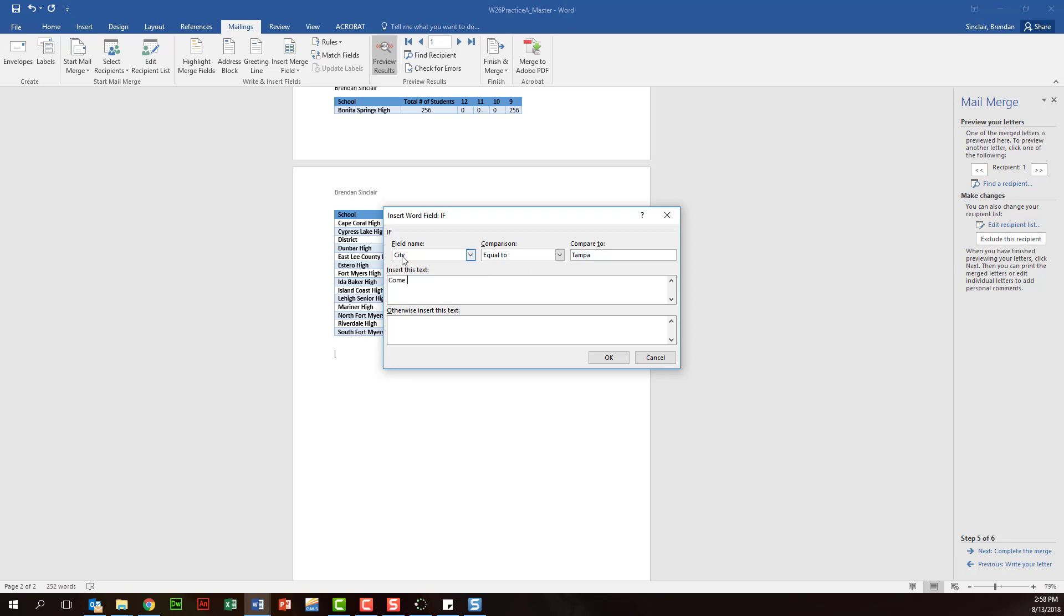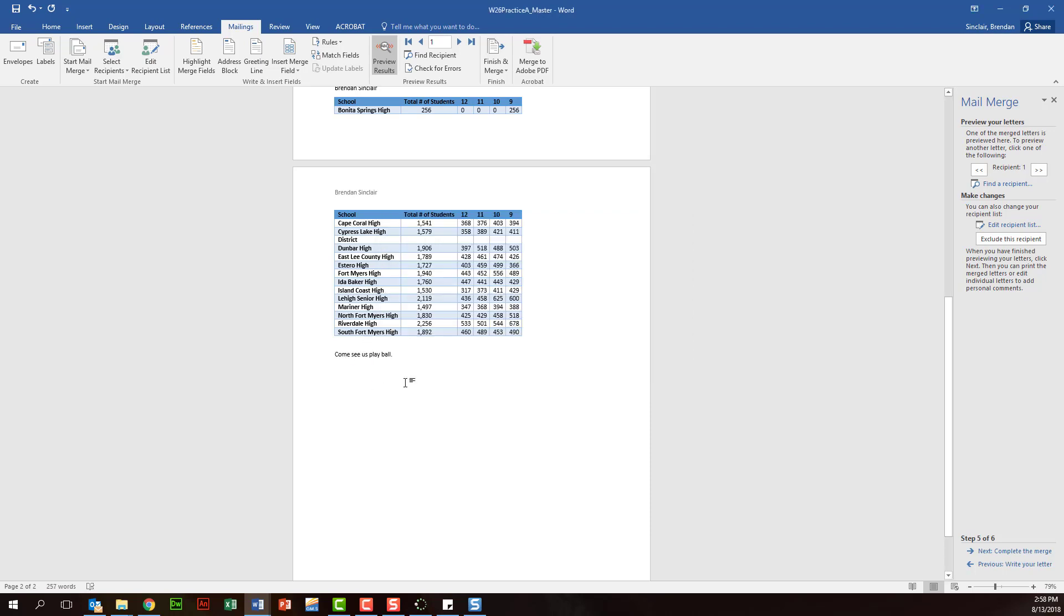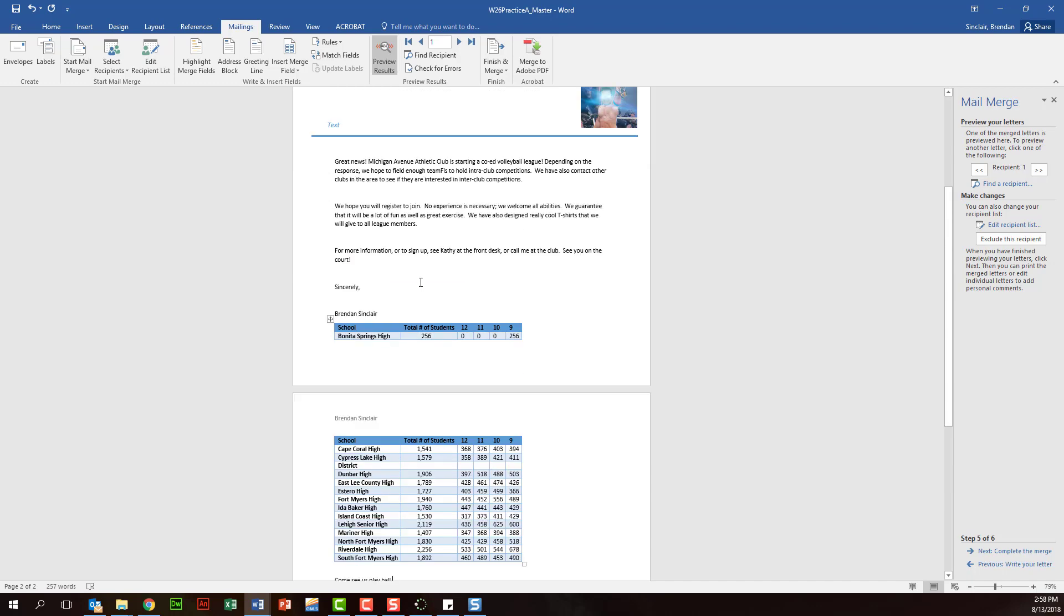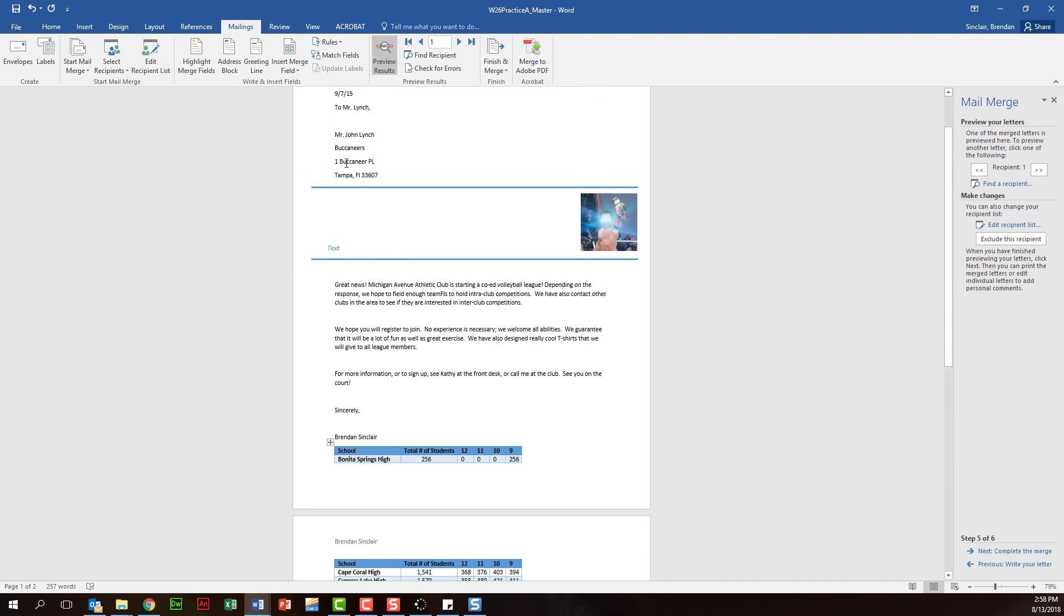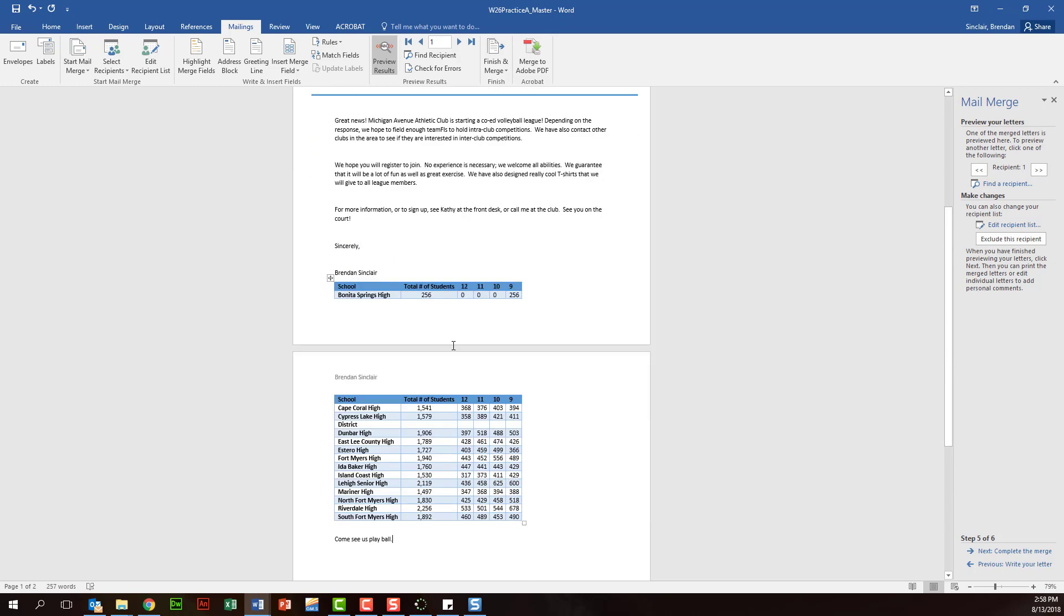And then otherwise, we'll go ahead and put: visit us the next time you are in Tampa. We'll click OK. So notice that here, because the city was Tampa, it went ahead and put that. But the very next entry it says visit us the next time you're in Tampa, because the city is Cape Coral.